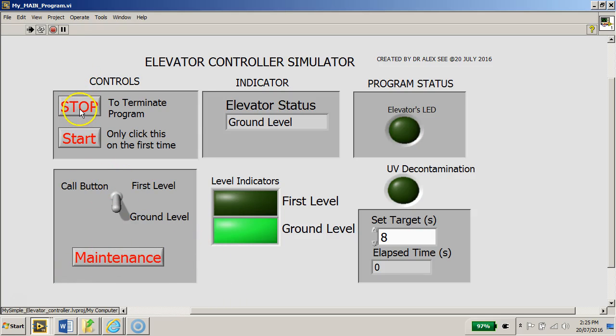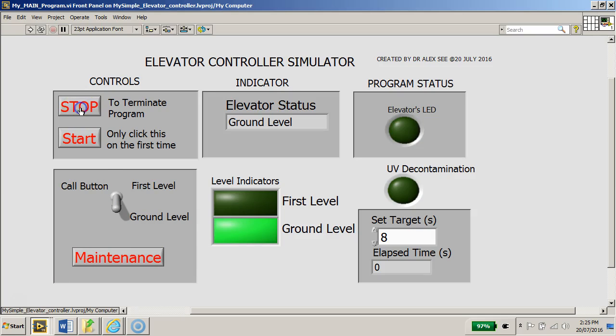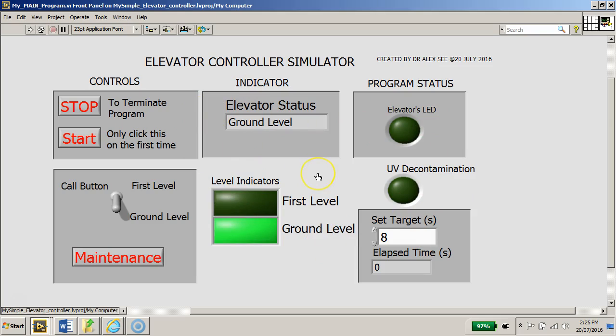Now I can also stop this program to terminate it. Now you can see that the program flows, the functionality of this program is as was described and demonstrated to you.